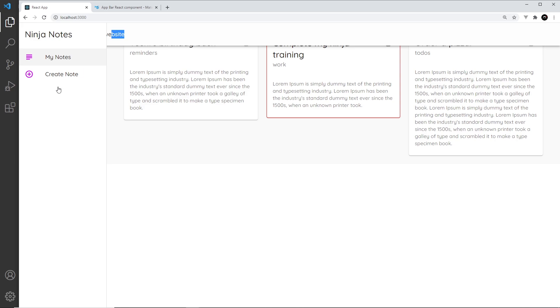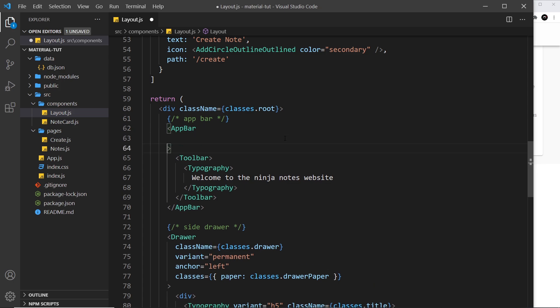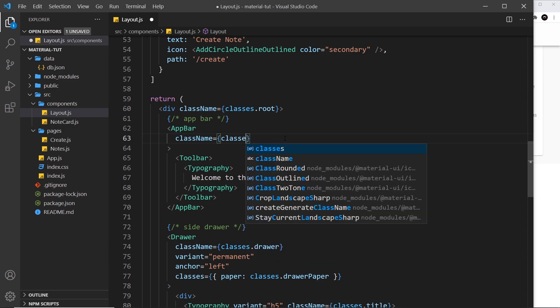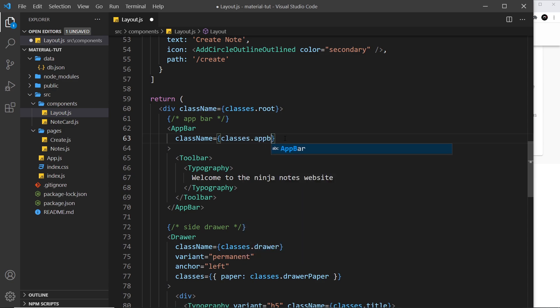We need to give this a specific width by applying a class to this app bar. Let's add the class name and set it equal to classes.appBar. We need to make this class up here as well.